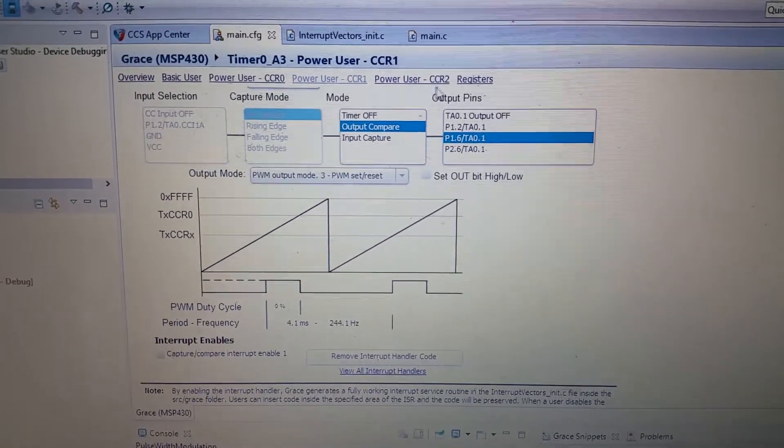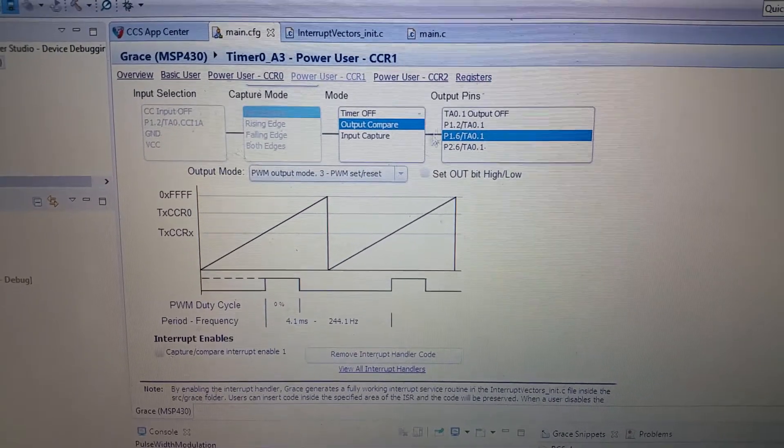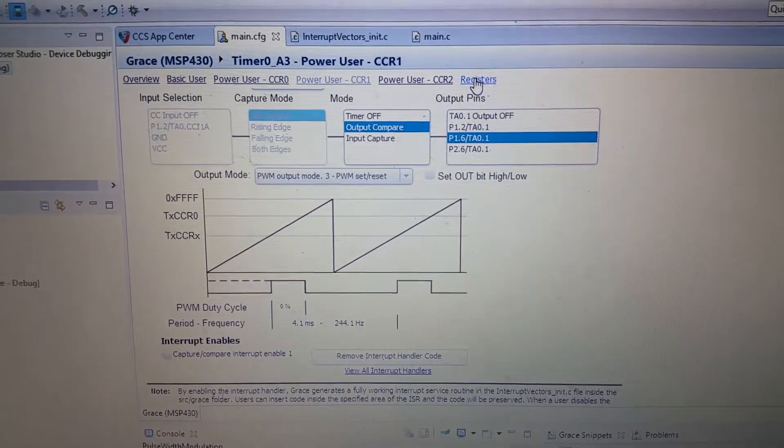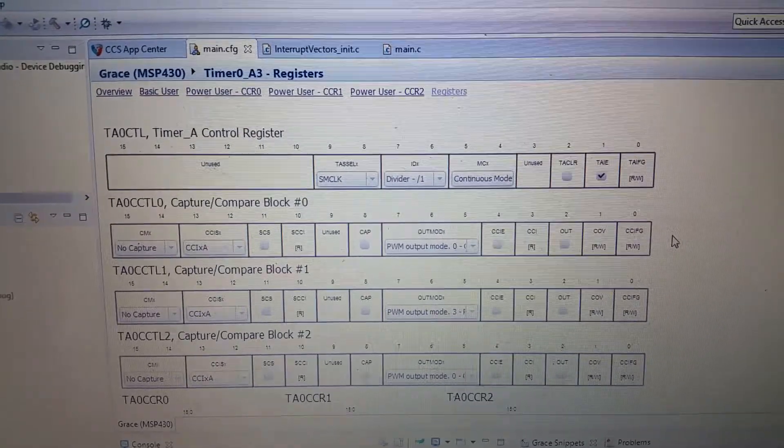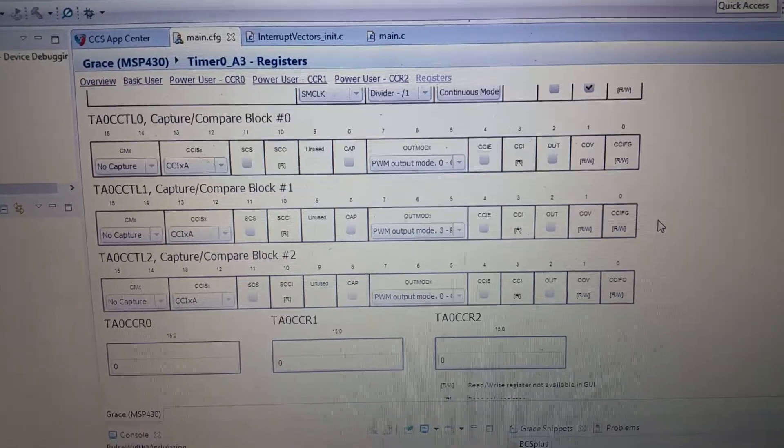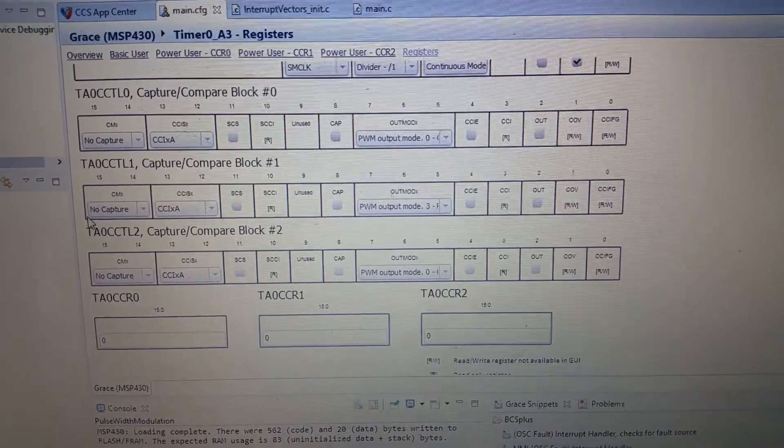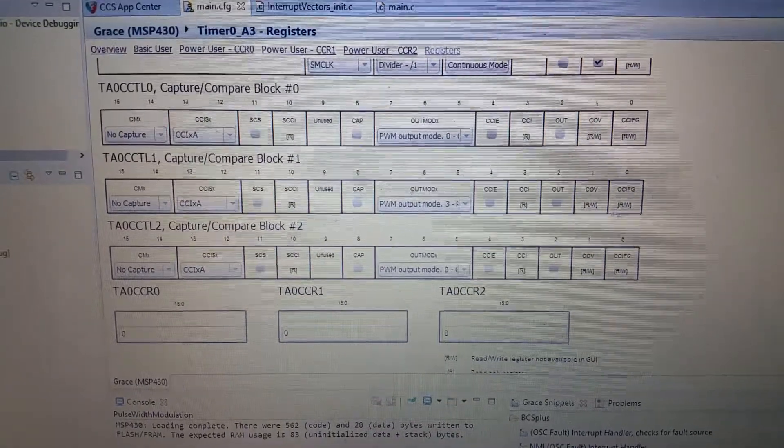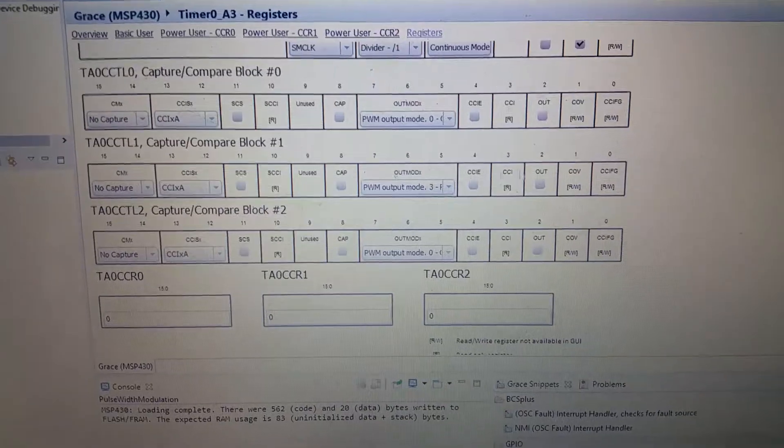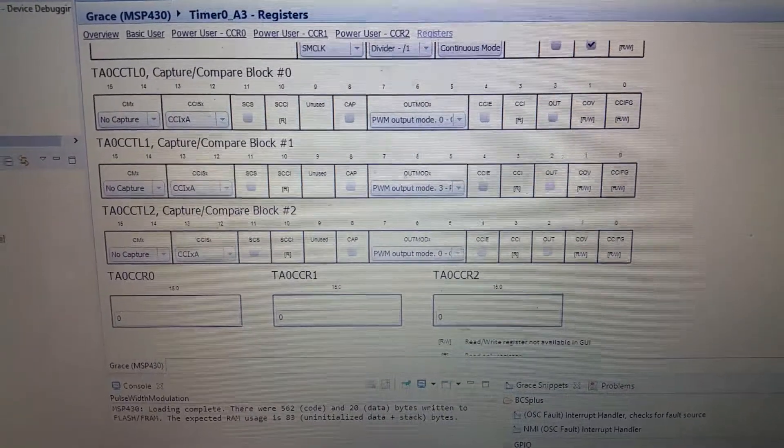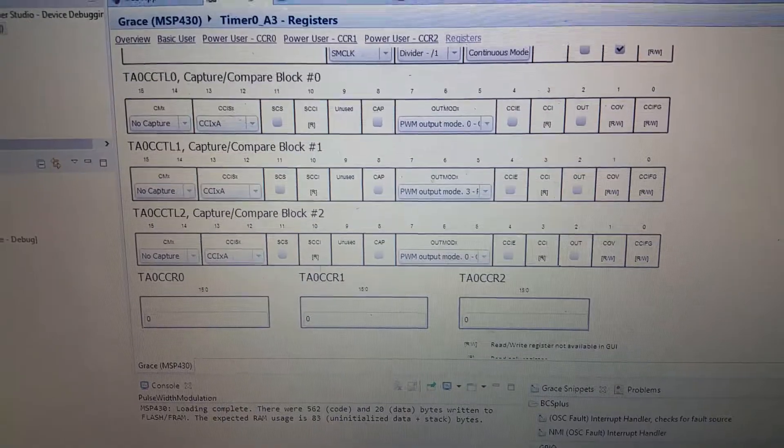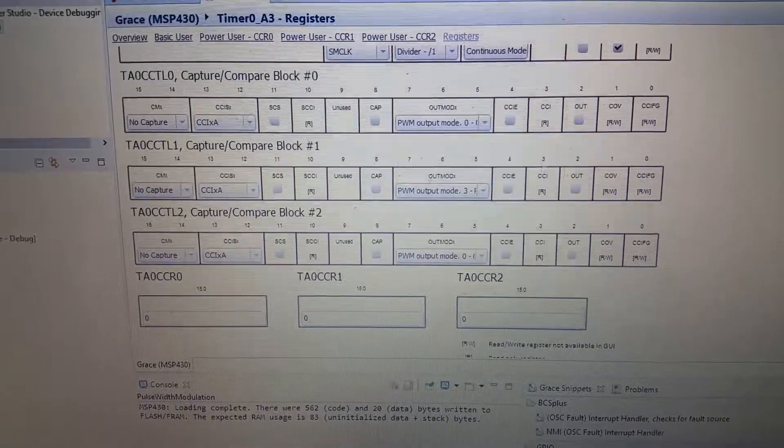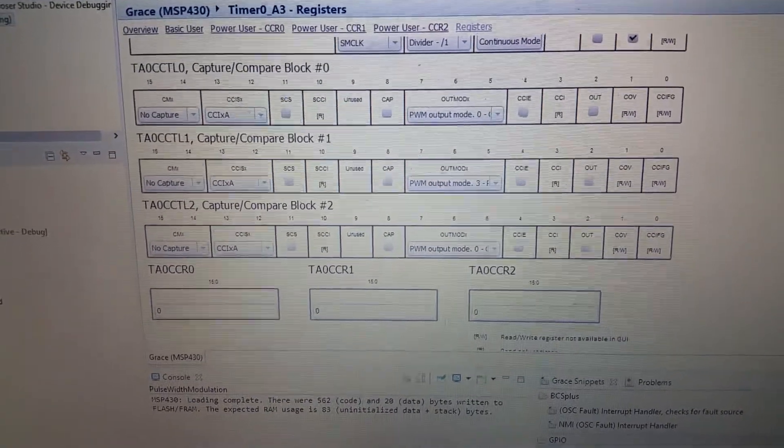So, the registers for this - we have this block and this block. This is the configuration block and this is the compare capture register block.